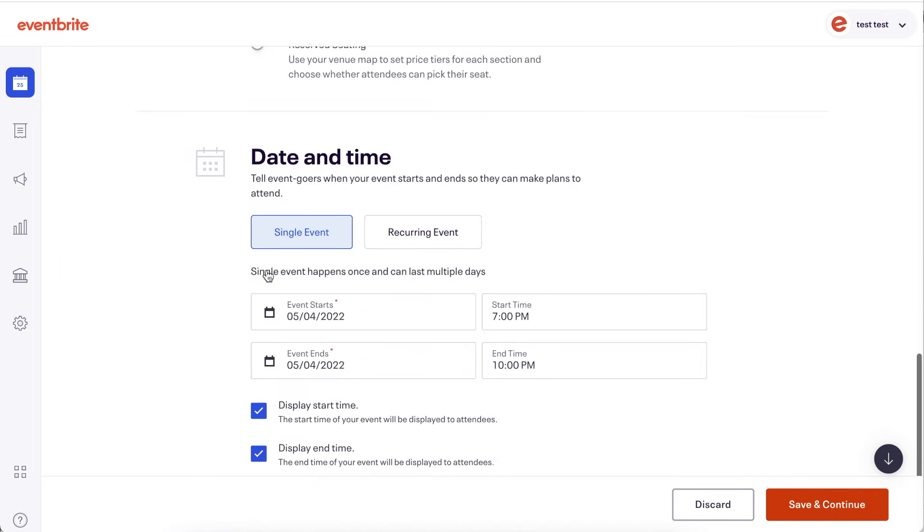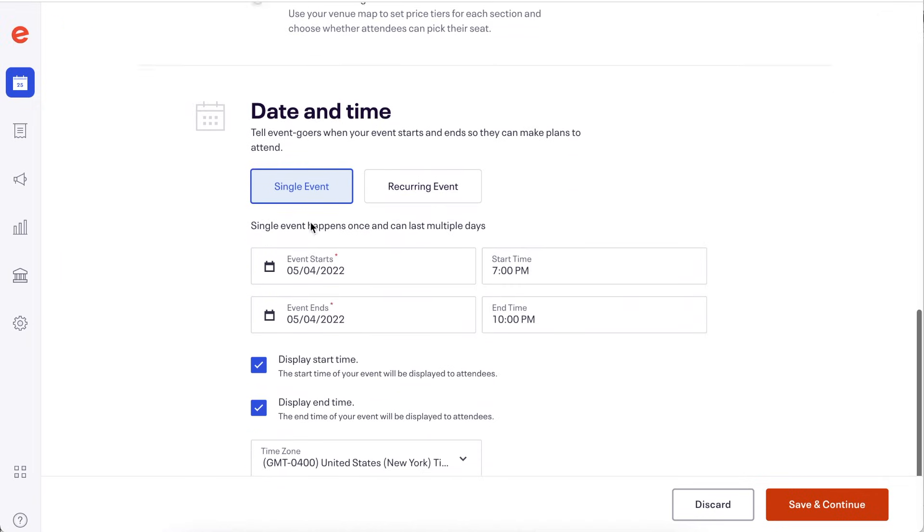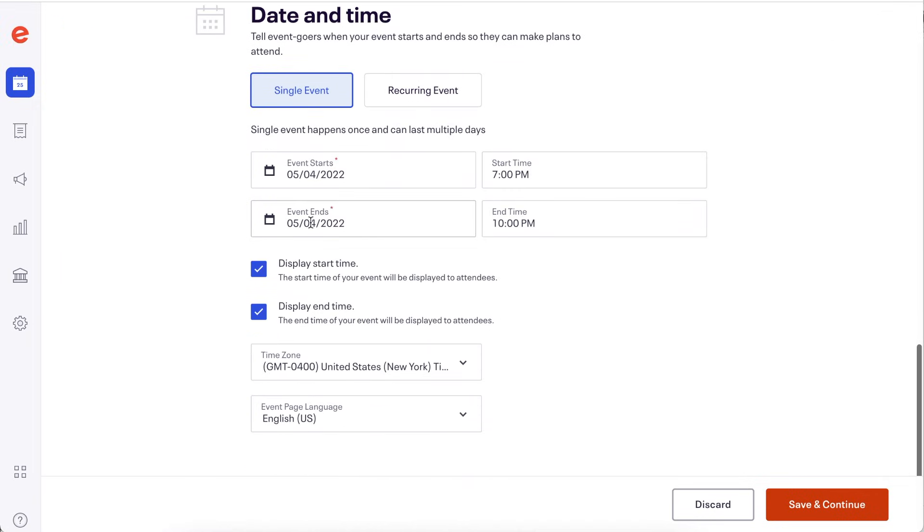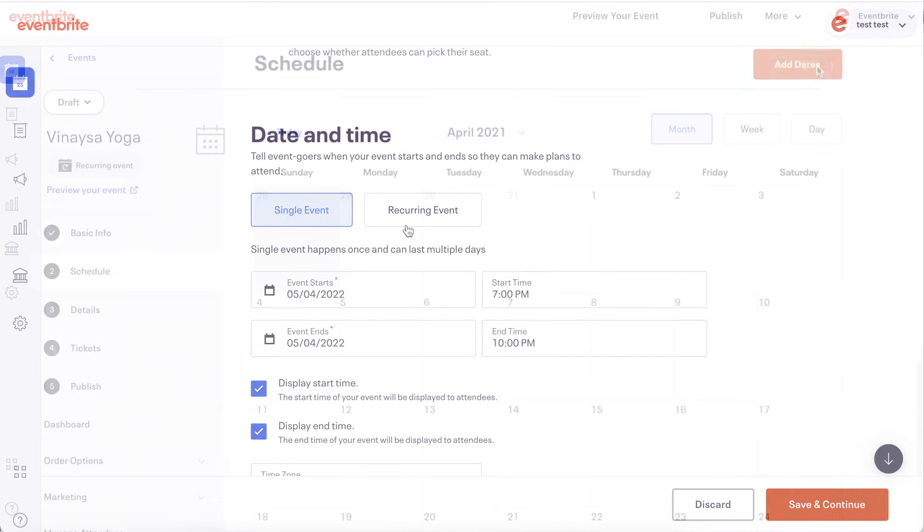Next, enter a start and end date and time for your event to take place. You cannot sell tickets after the end time of your event. A single event has one start date and one end date.